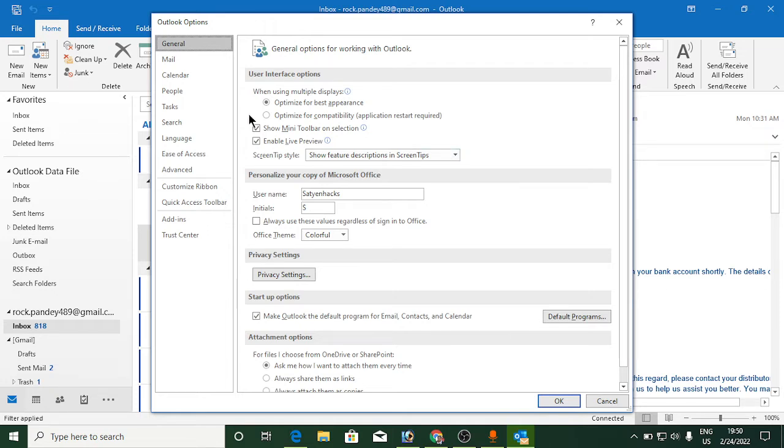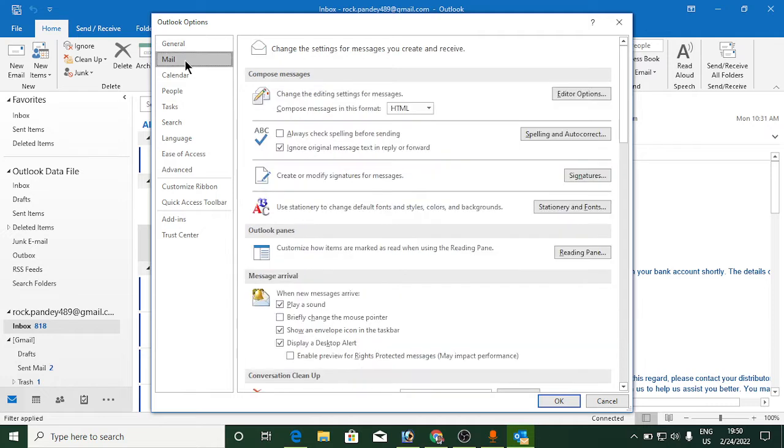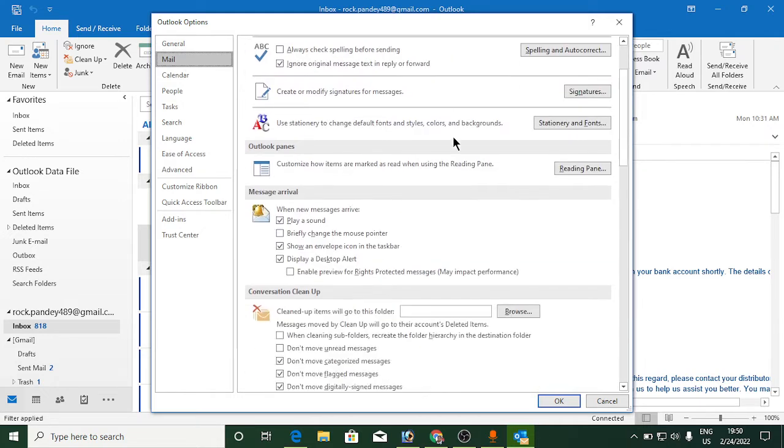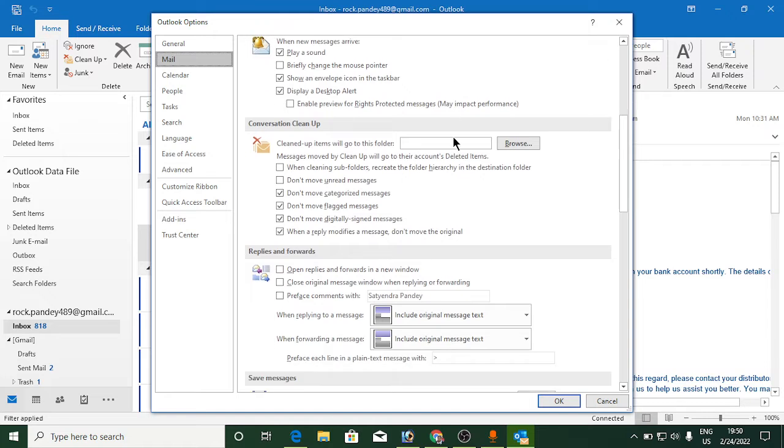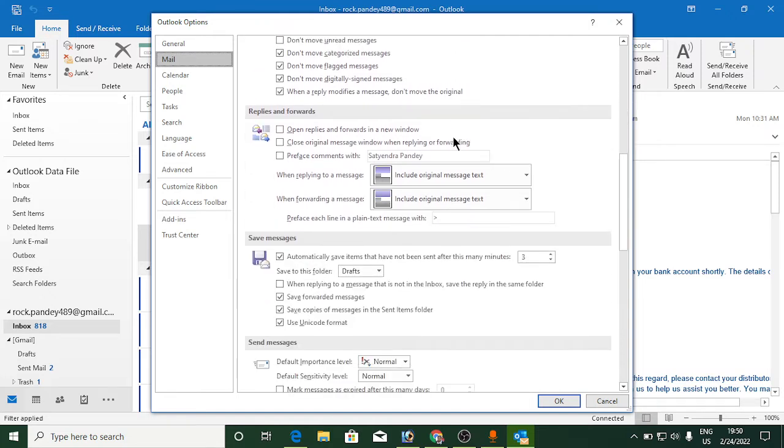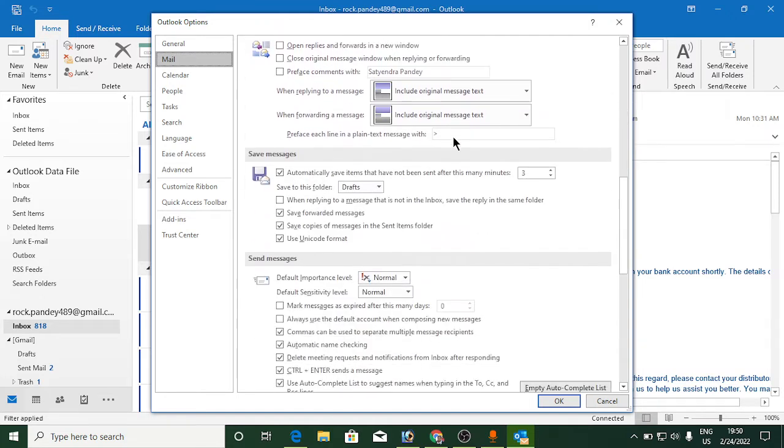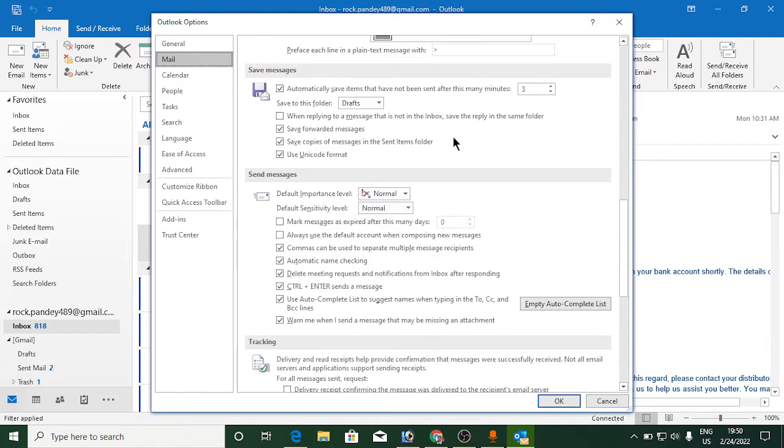Now you need to scroll down. Keep scrolling until you find the Send Messages section here. It has many options.